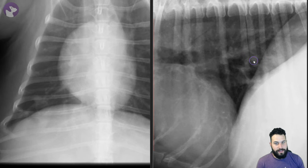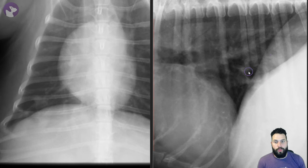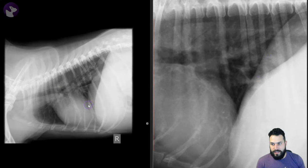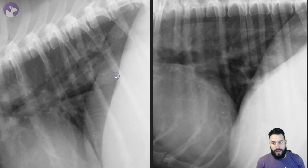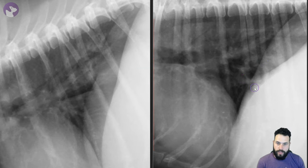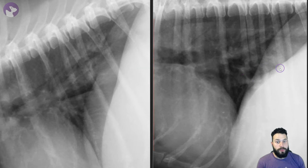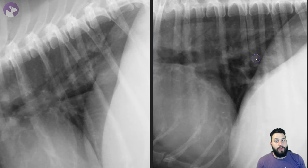We zoom in and we can still get a sense of it, but it's sitting a little bit more ventral in the thorax. This adheres to the idea that down pathology actually rises in the image. In the right caudal thorax, in the right lateral projection, it's more dorsally positioned than in the left lateral projection. In the left lateral it superimposes more with the diaphragm, the caudal vena cava, and the region of the esophagus.